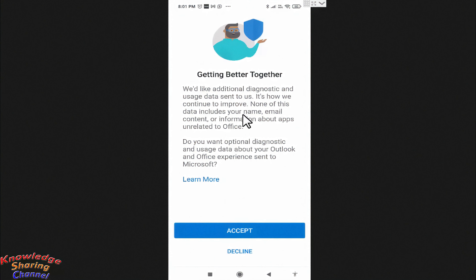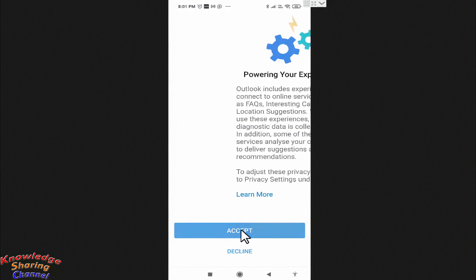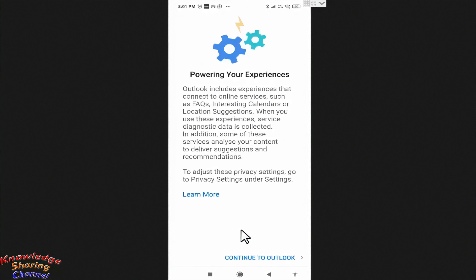After reading, press on Accept. Press on Continue to Outlook.